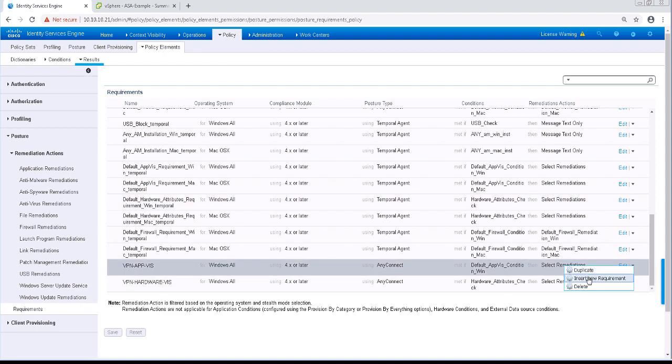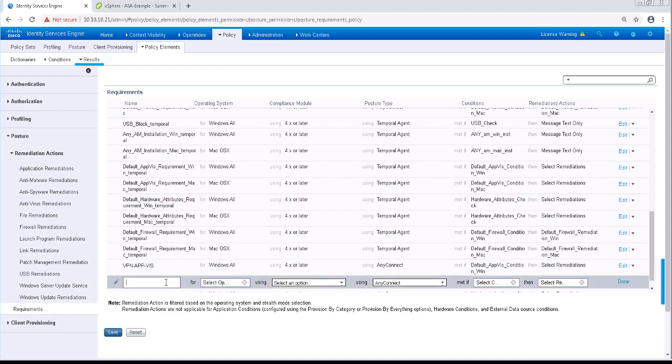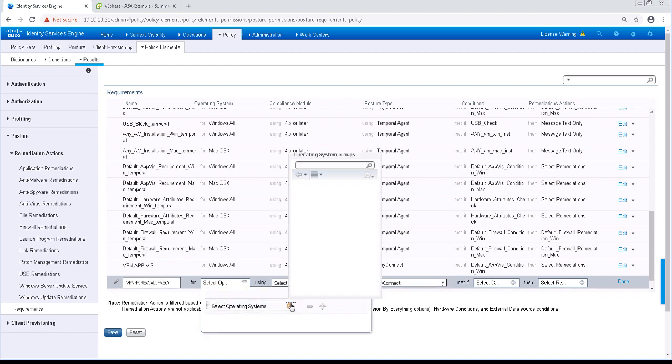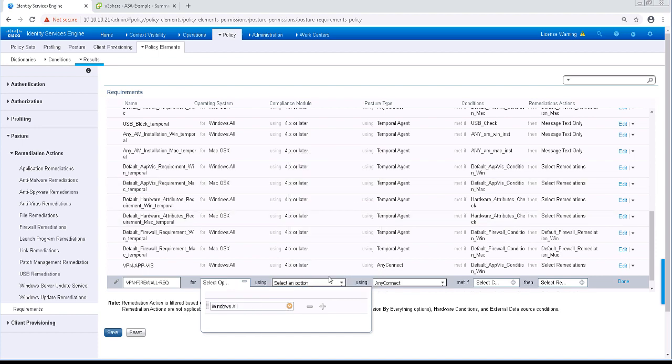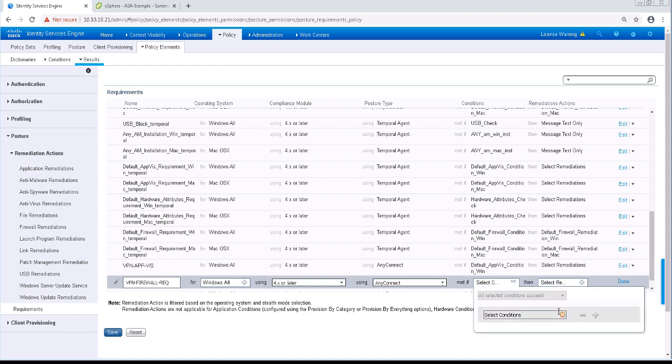Now I'm going to create one more rule. I'm going to name this VPN Firewall Requirement. The operating system will be Windows All. The compliance module will be 4.x or later. And it's going to be AnyConnect.